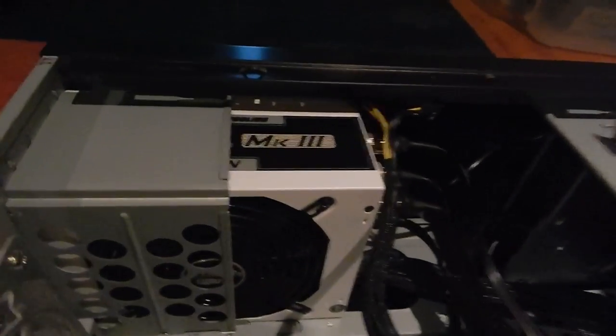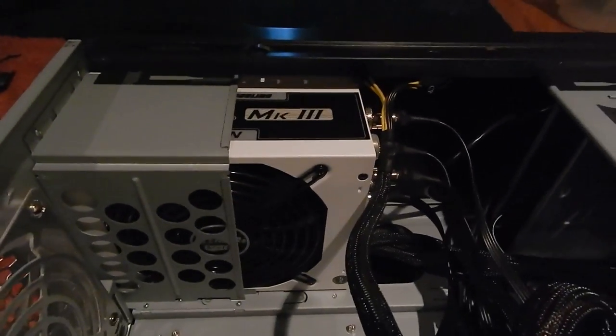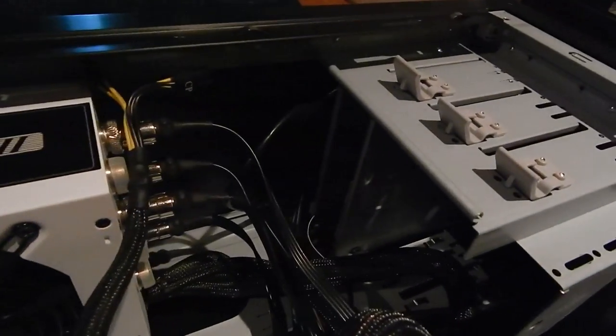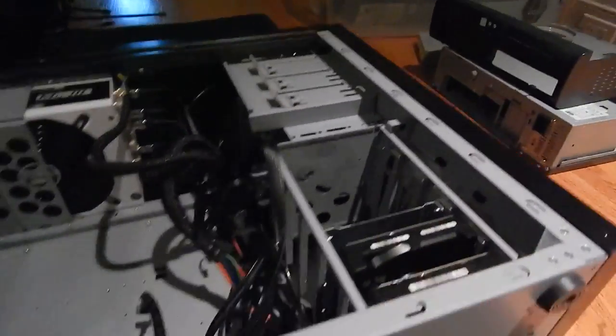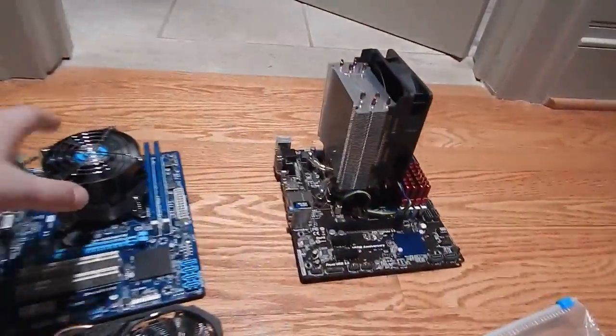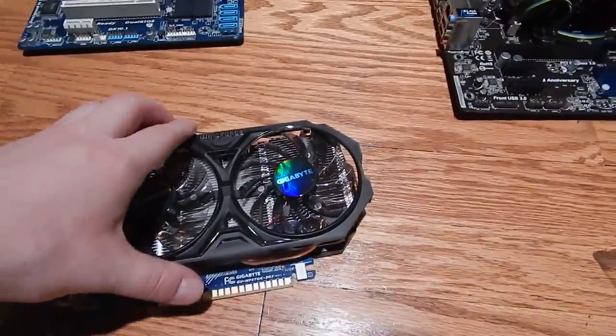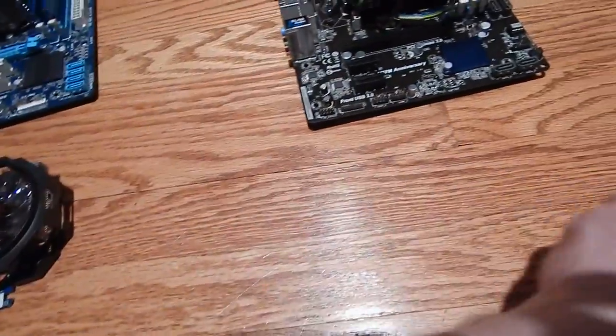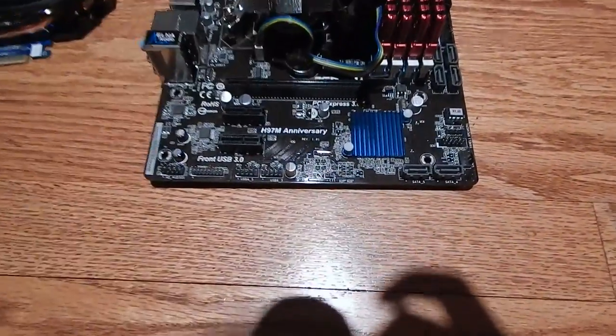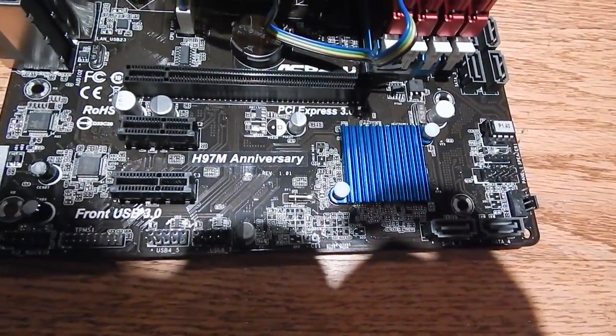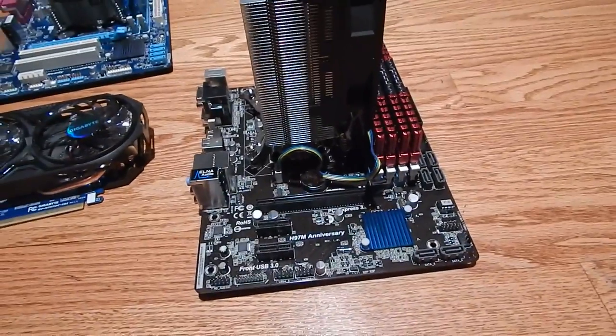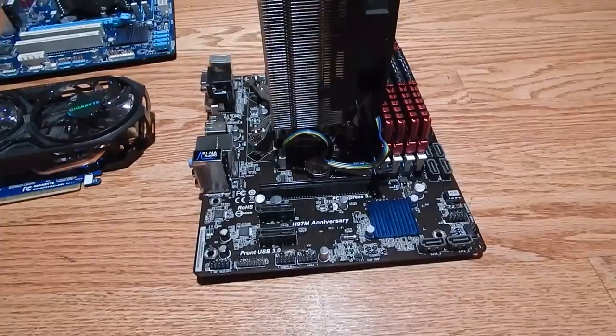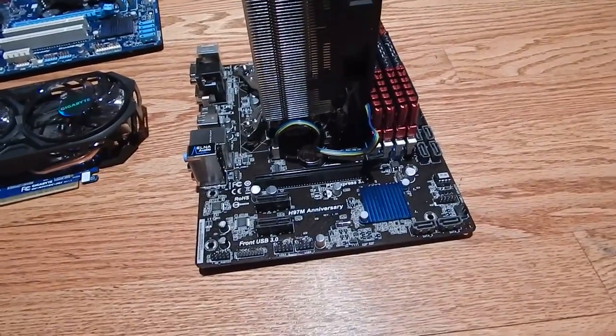Still got the PC Power and Cooling 750 watt Mark 3 power supply, this thing's a beast. Still have the Blu-ray drive in the front. Here's what's new: this motherboard here, this is an ASRock H97M Anniversary. This board was made for those anniversary Pentiums that came out. It was a cheap board, I think it was $70 new and I got it for $60 on sale.